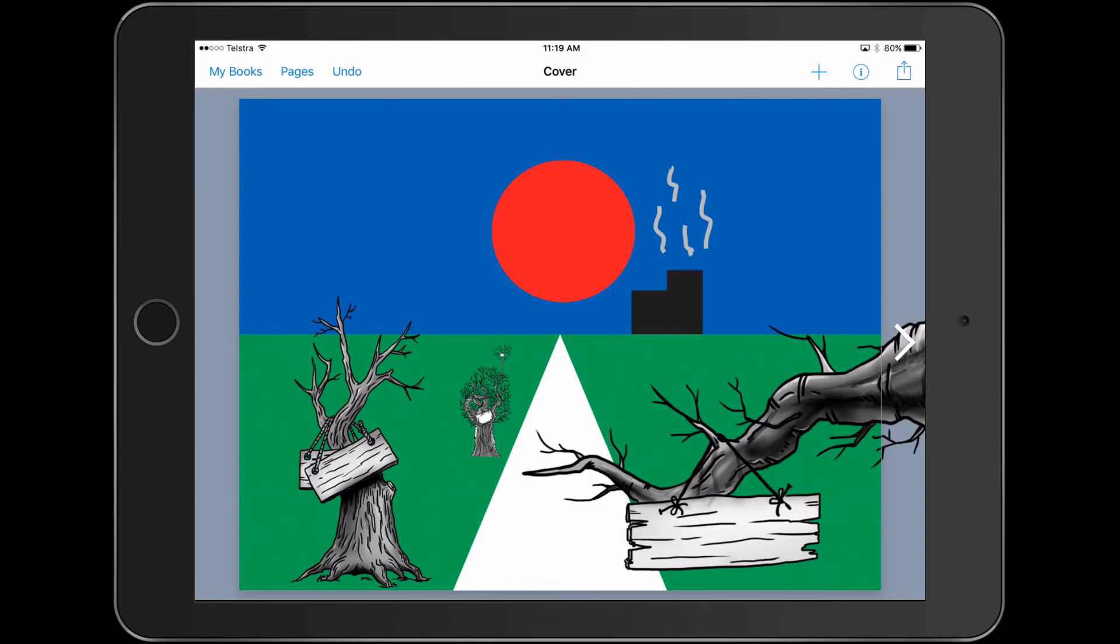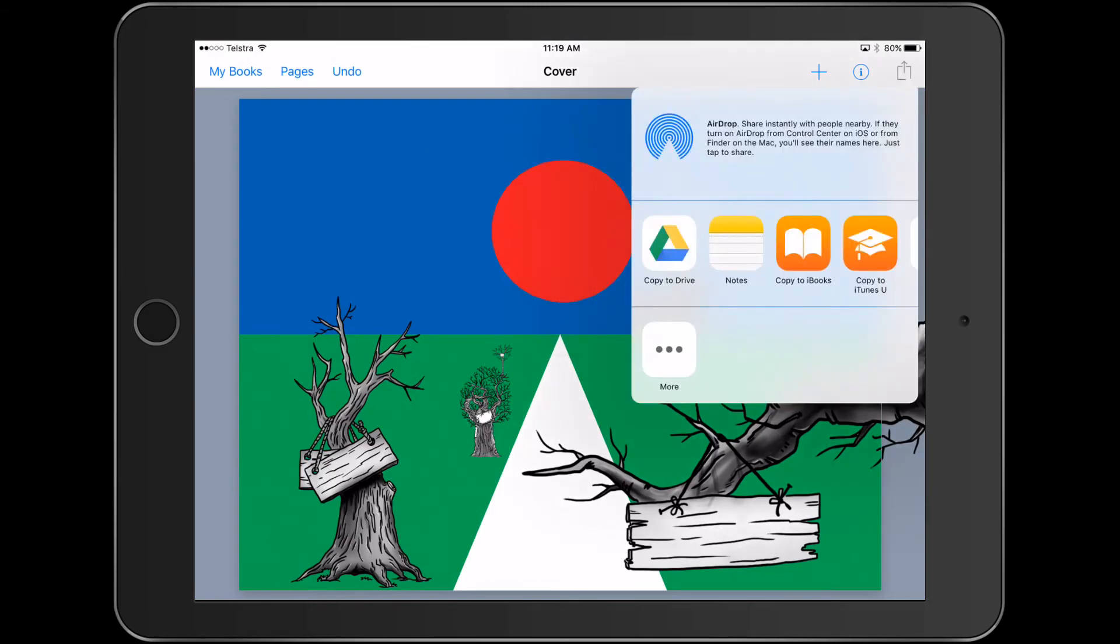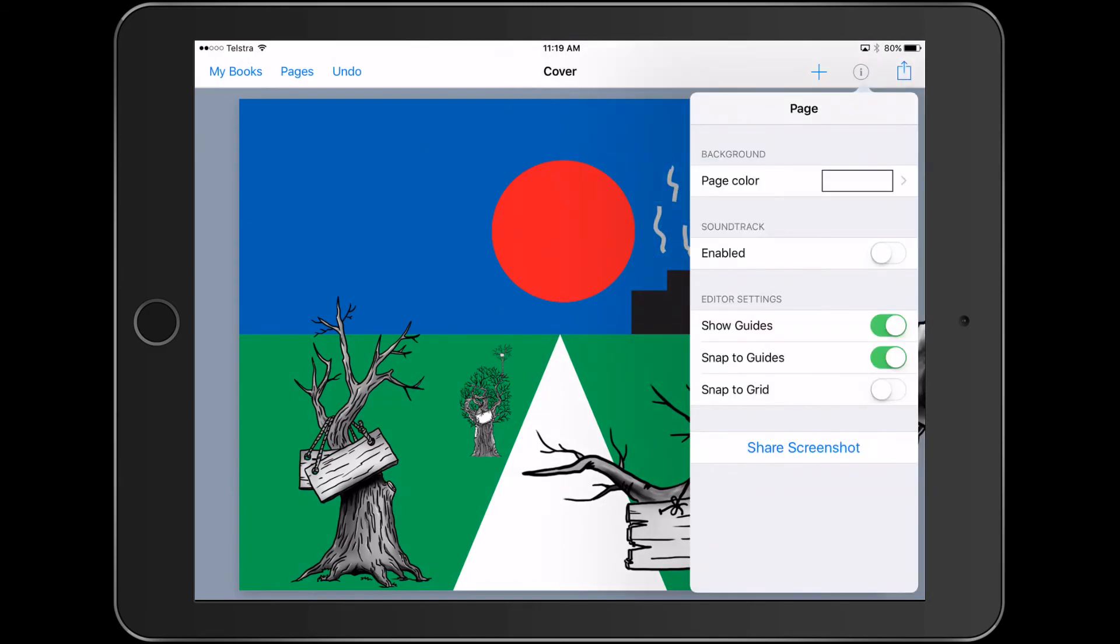Don't forget at the end, if we press the I here, you can actually share the screenshot and that actually makes it an image file that you could then print off or share with your teacher or do different things as well.